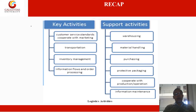Let us recap the key activities we studied in the last class: customer service, transportation management, inventory management of finished goods, and information processing and order processing — information management and order processing.